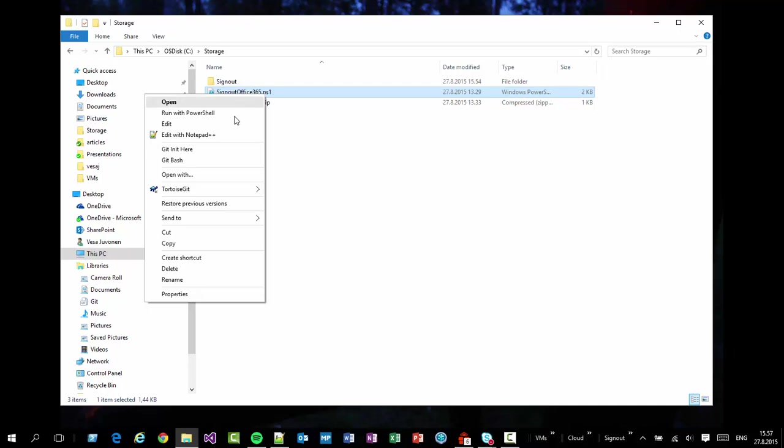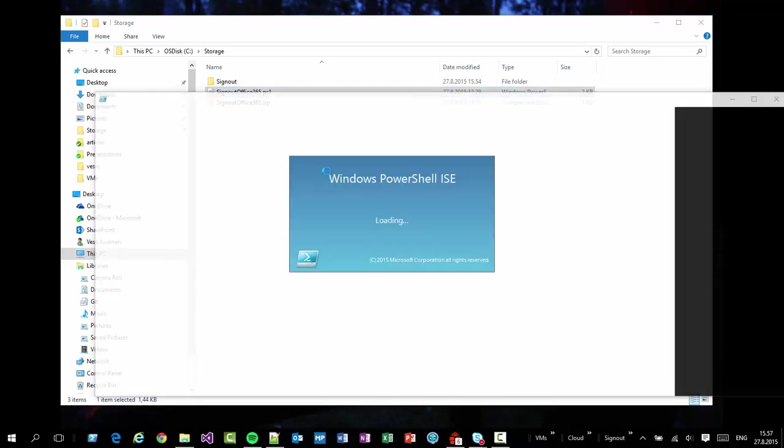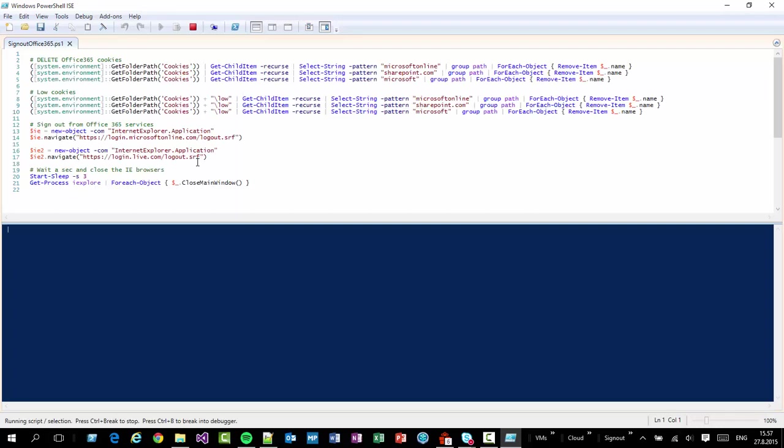And what the script is actually doing, it's doing a few things. So let's open up that one in the PowerShell editor. First of all, I'm gonna actually zoom in just quickly going here.